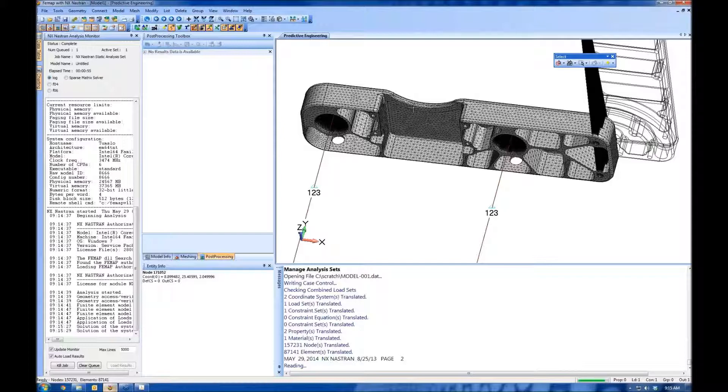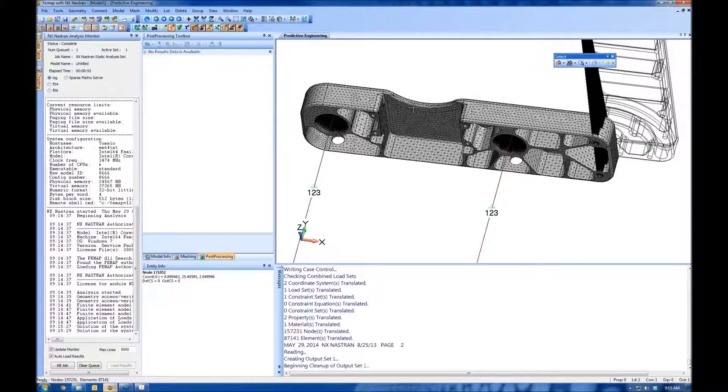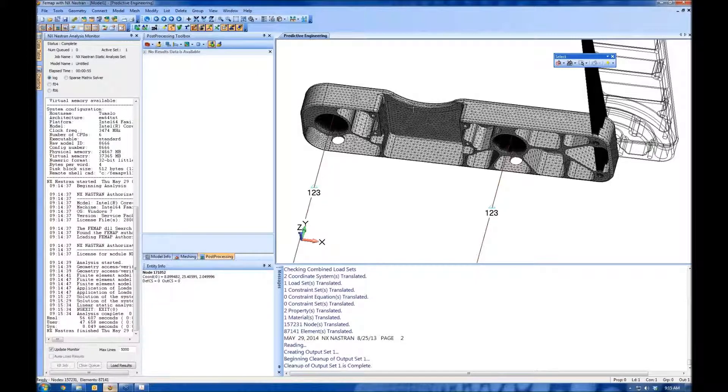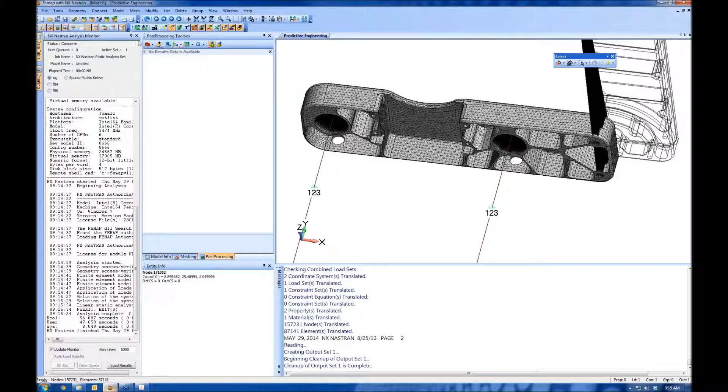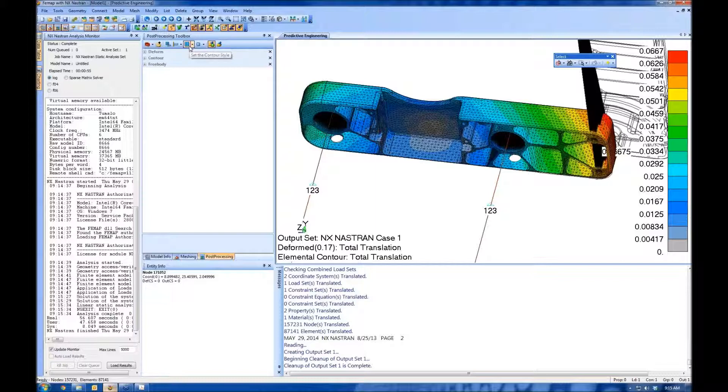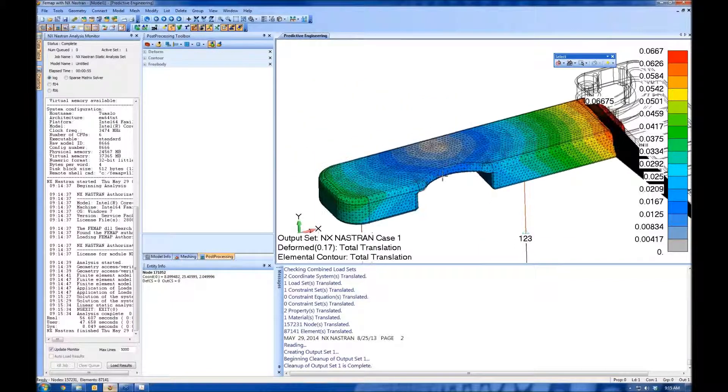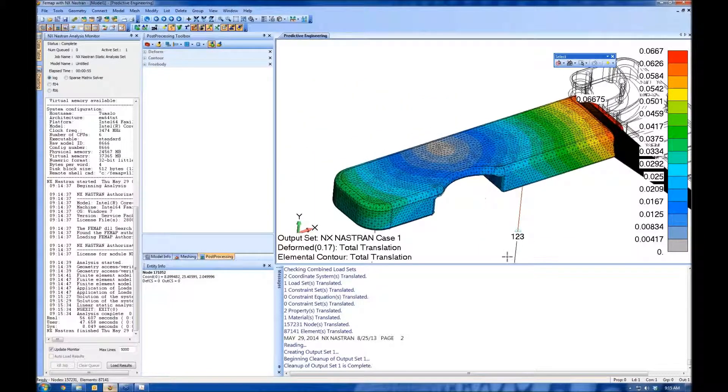Alright, so this analysis runs in about a minute on my machine. We have results. You can see all these options here on the post-processing toolbox light up. We can say deform, we can say contour. And there you go. There's your standard stuff.